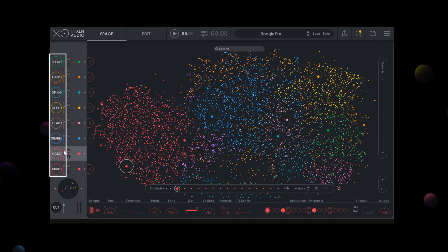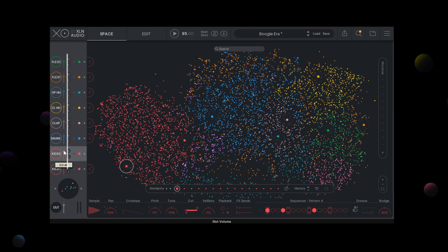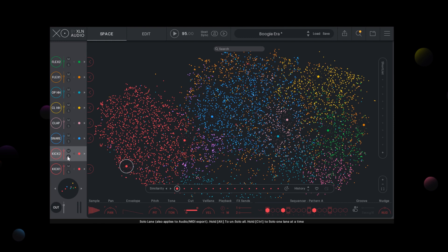You can also adjust the volume for each individual slot. There's also a solo and mute button for each slot.